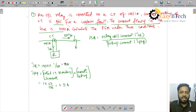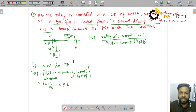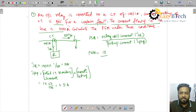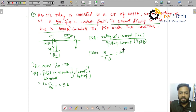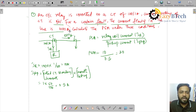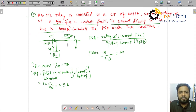The relay coil current is 10 amperes and the pickup current is 0.5 amperes, so clearly the relay operates because whenever the relay coil current is greater than the pickup current, the relay will pick up. PSM equals relay coil current 10 amperes divided by pickup current 0.5 amperes, giving PSM equal to 20 when the fault current is 1000 amperes.